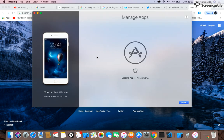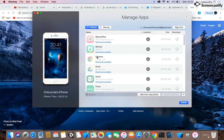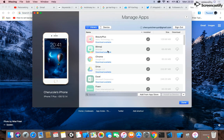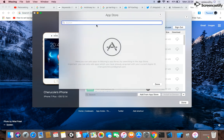Go to Manage Apps and make sure you are signed in to your Apple ID account. Clicking on Device shows what is installed on your device, while Library shows what's available from your App Store. From there, go to Add from App Store.